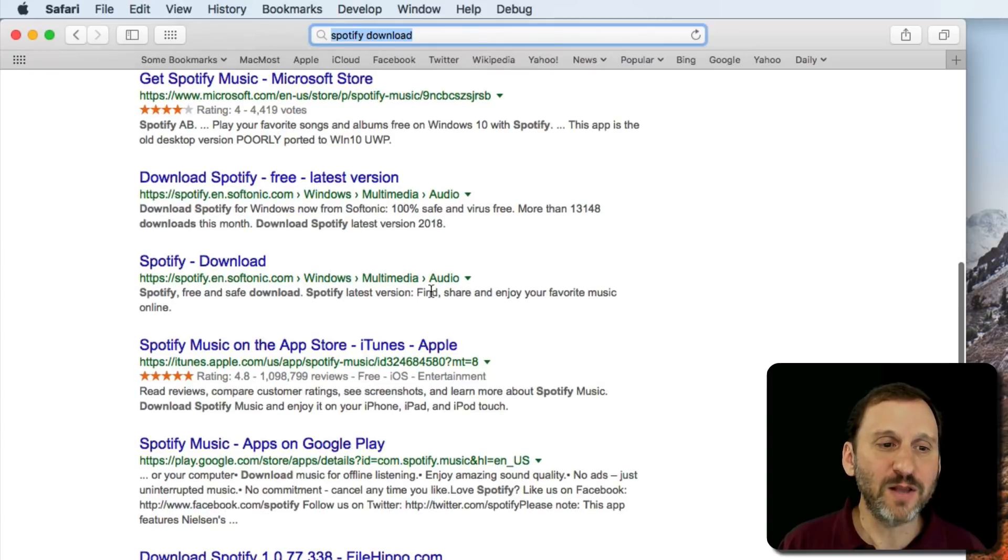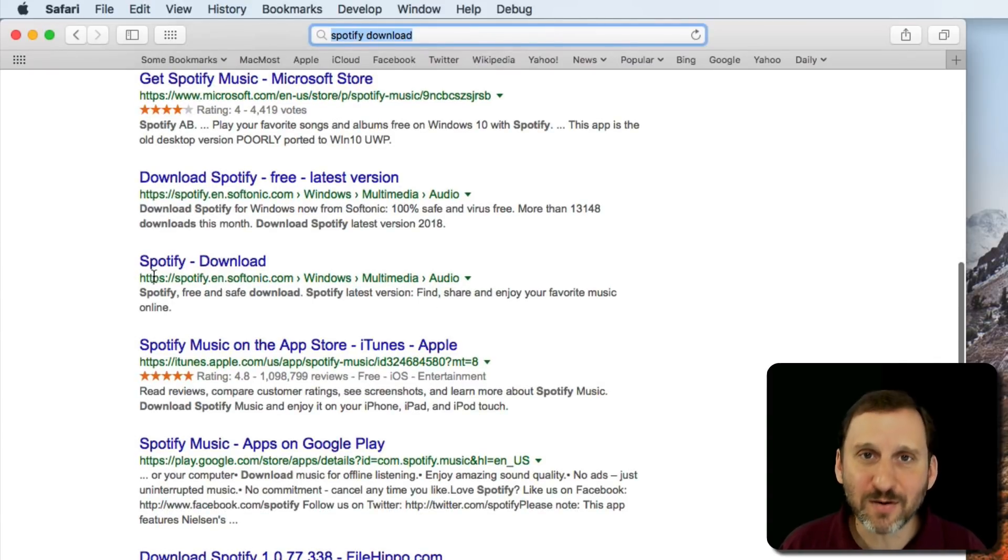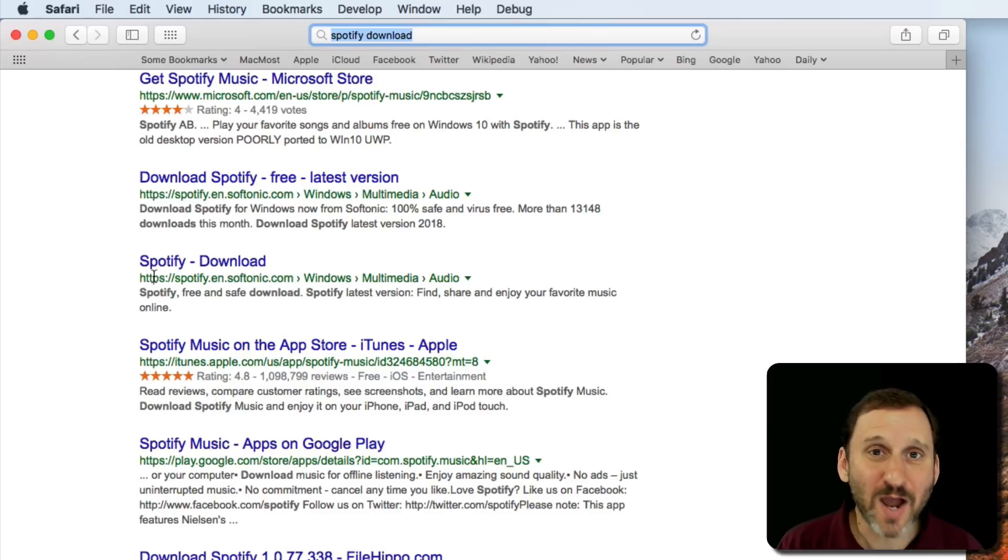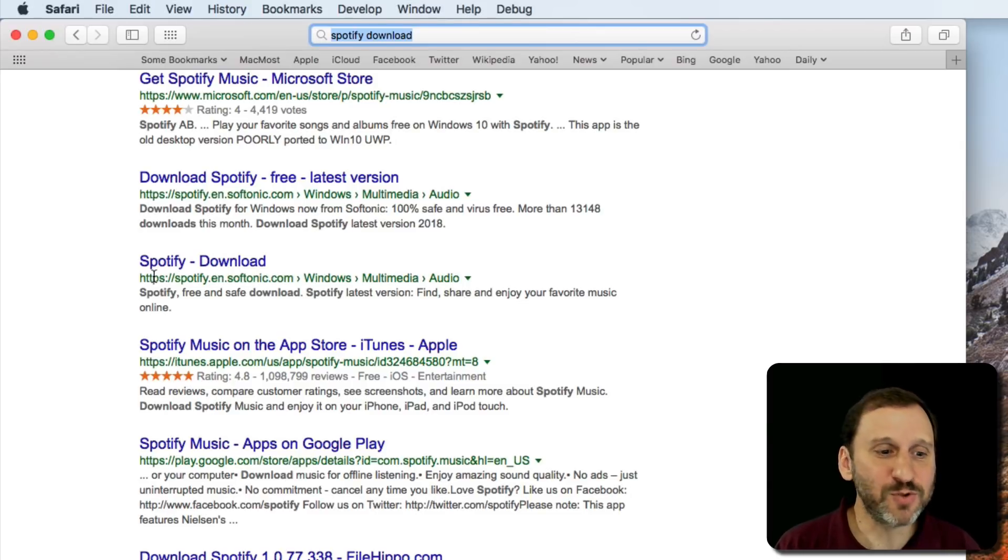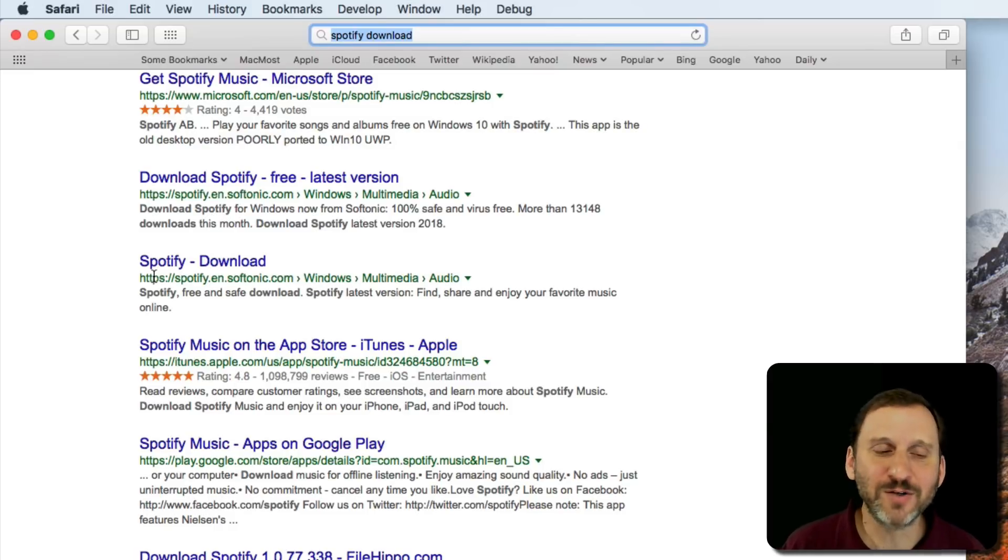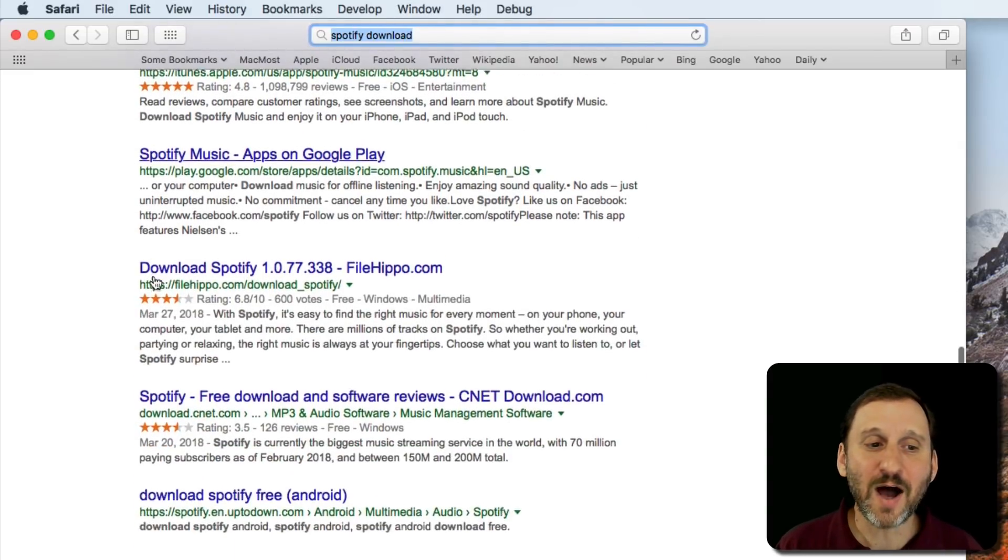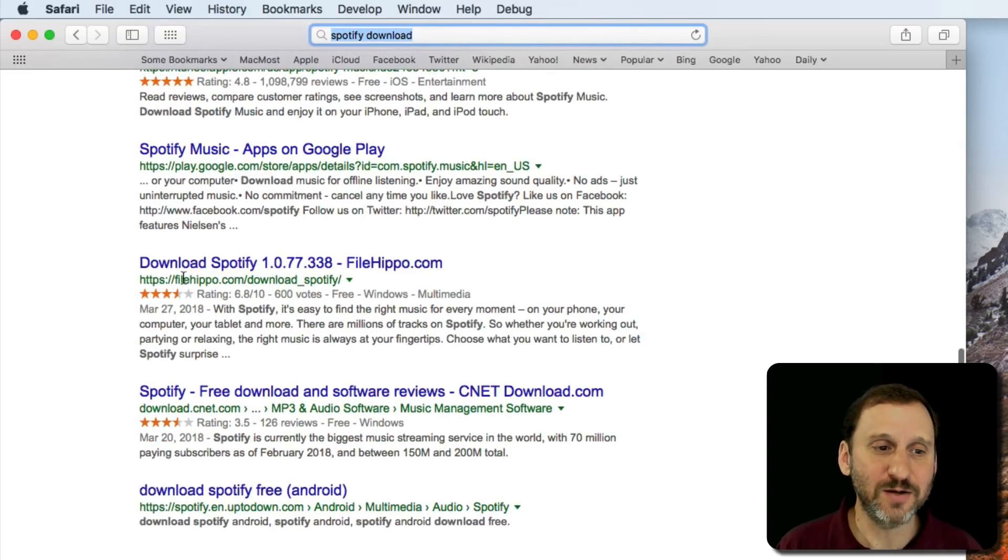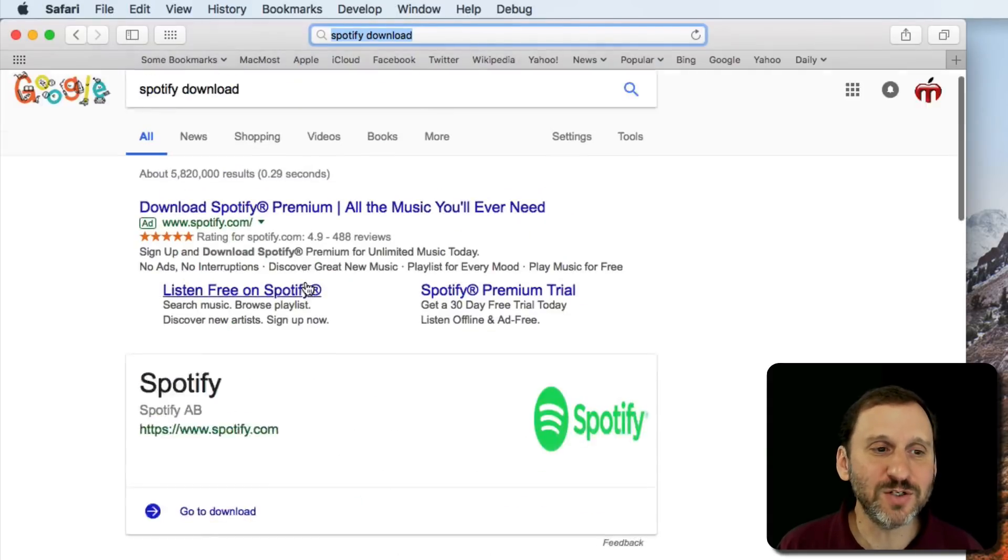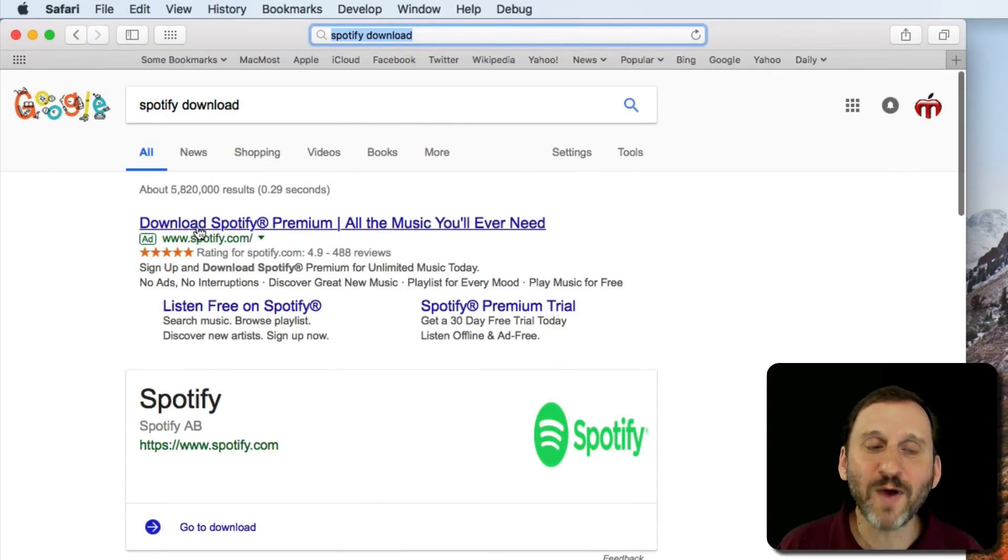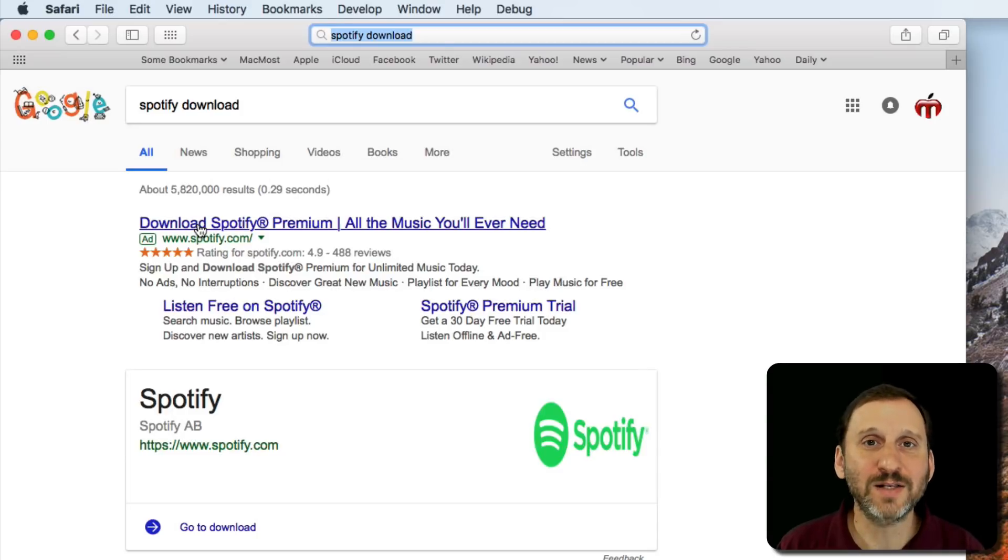But if you look further, you'll find other sites where they claim you can download the app. But they're not the official site. Don't ever download from some sort of third-party software download site. It's not a good idea. Don't download from those. There's no reason to. Go directly to the actual site for that software.